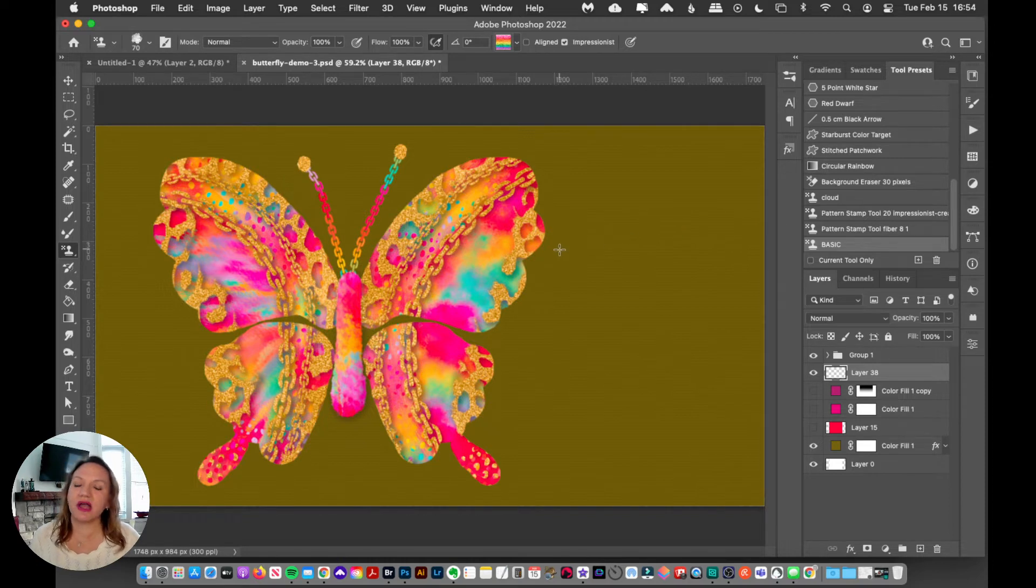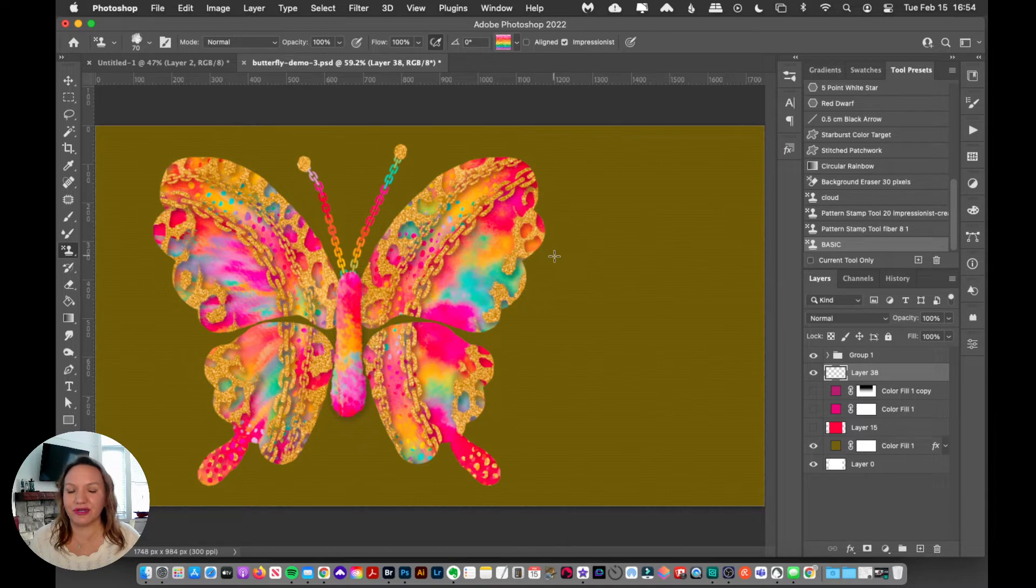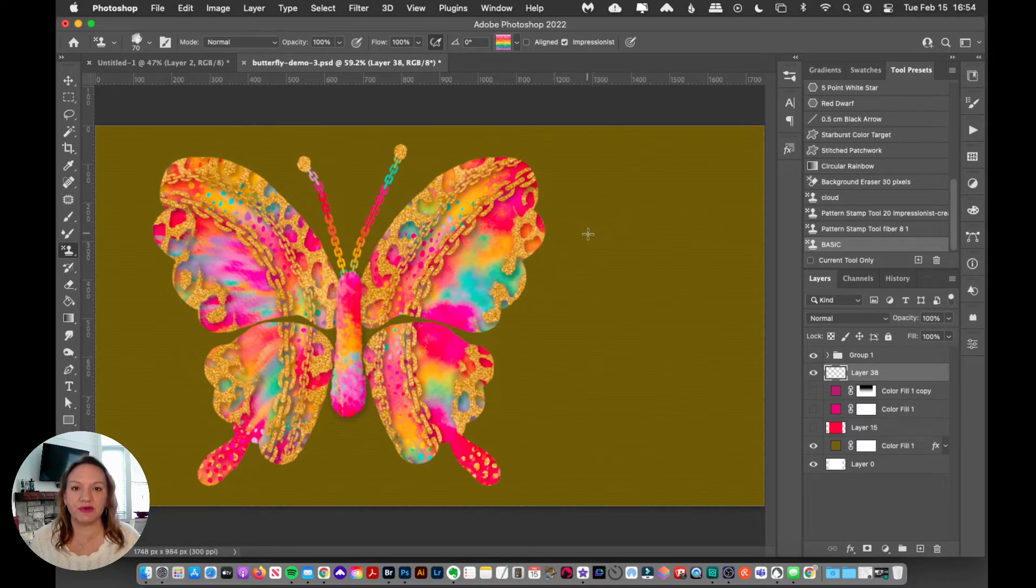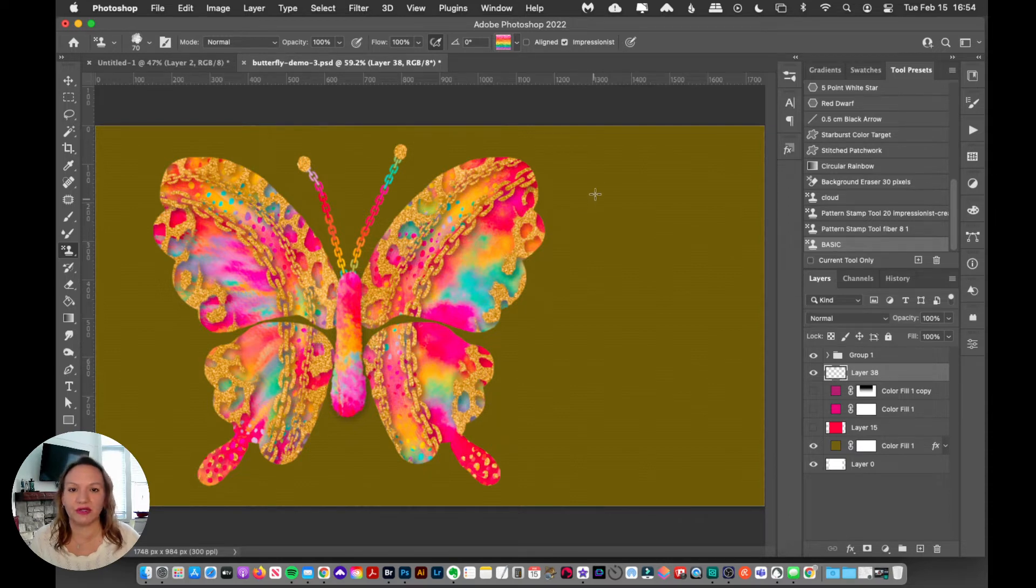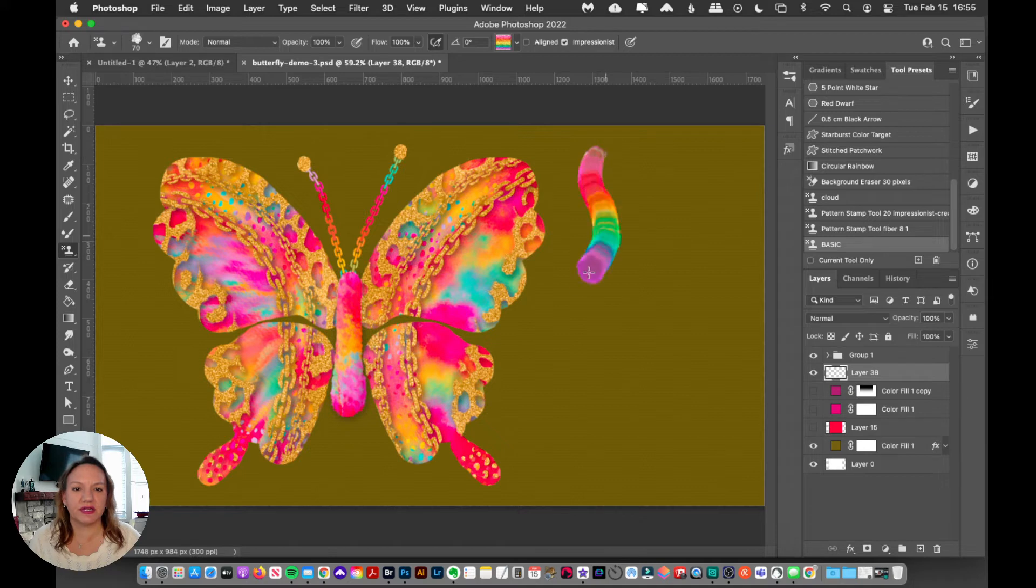If you just grab a standard brush from Photoshop, it's not going to look really great. I'm going to give you a demonstration here. So I actually went to Photoshop's site and downloaded one of the default watercolor brushes, and now I'm going to use that watercolor brush and paint like this.